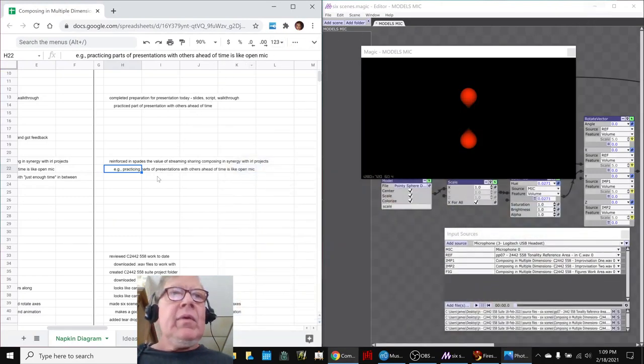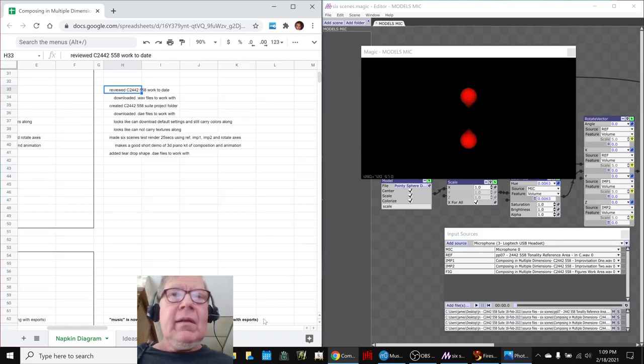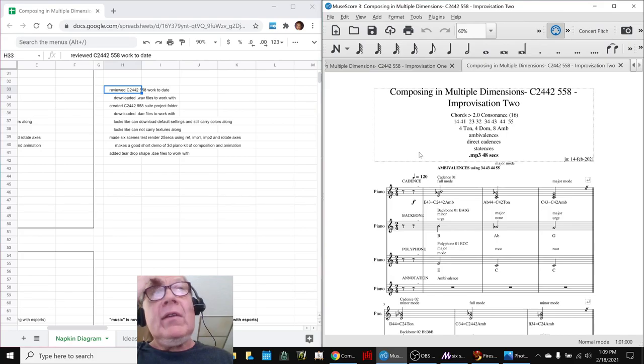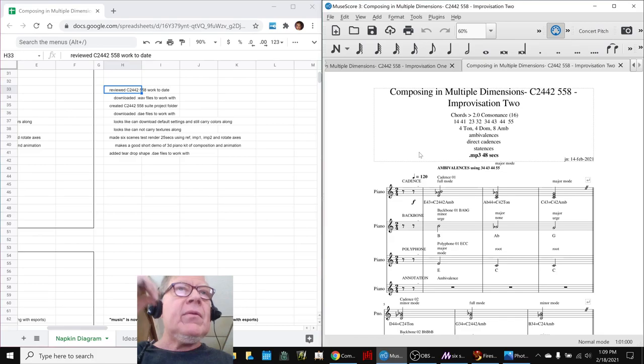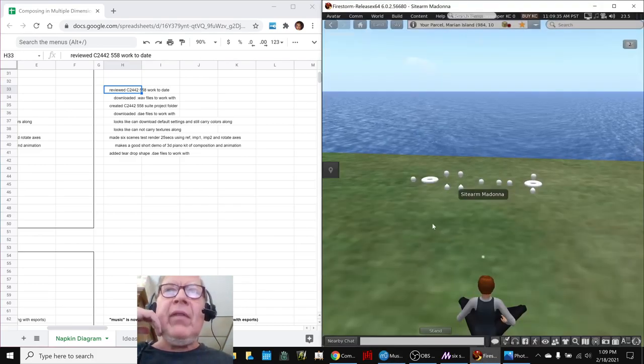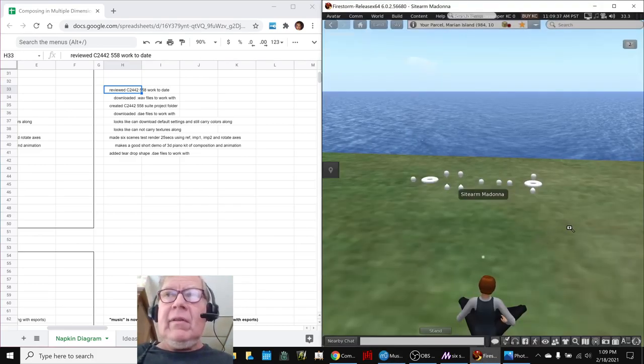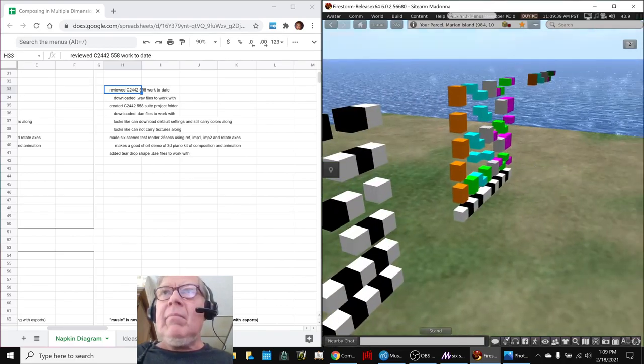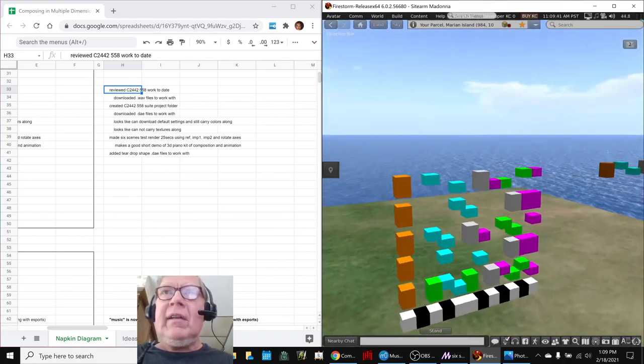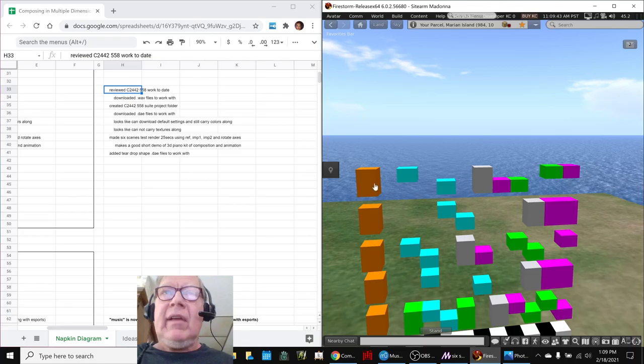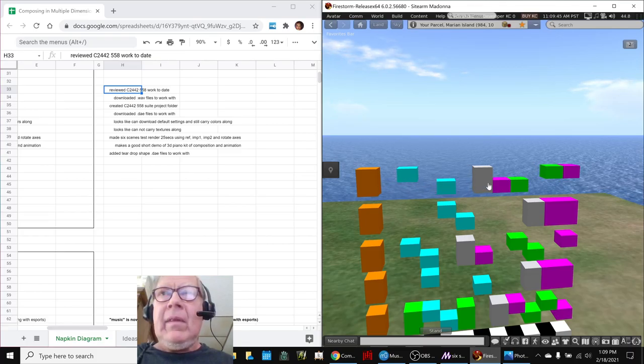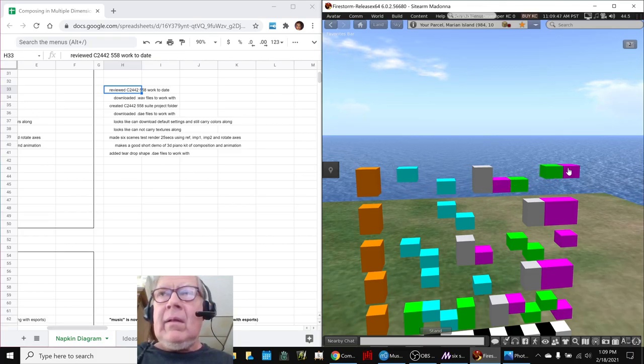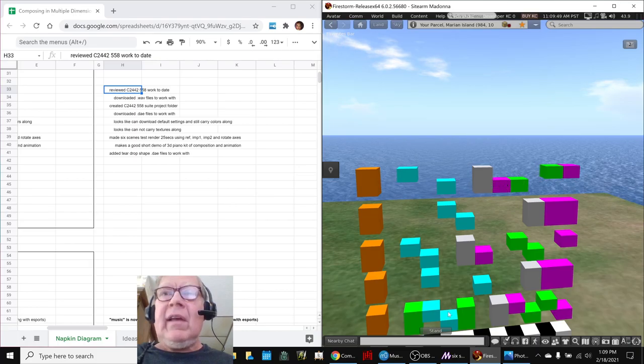We then moved on and reviewed our work on the C2442558 scales. To date, we downloaded some WAV files to work with in an animation, we made a project folder, and we also went into our 3D platform and downloaded some more models to work with. We decided to work with this scale, the 3D piano kit for that scale.